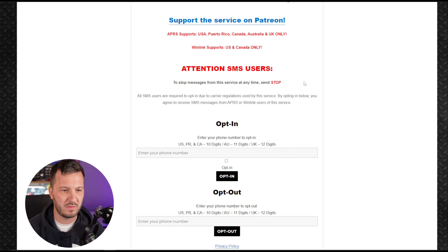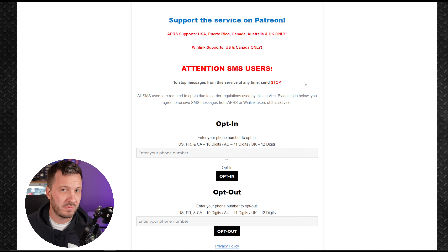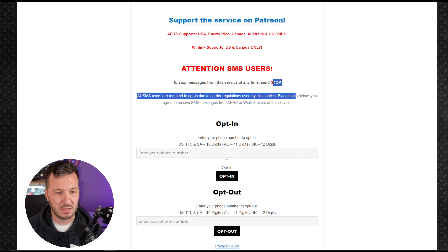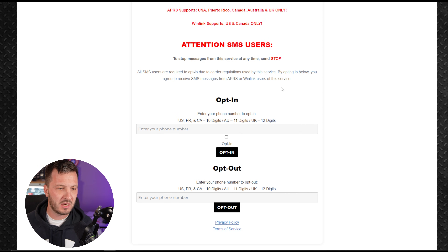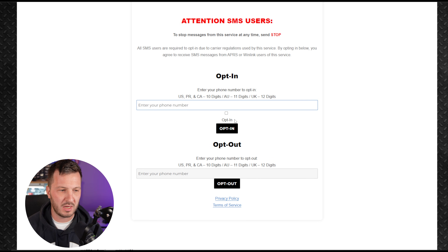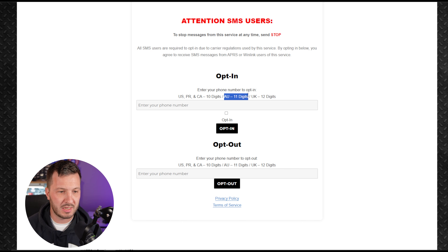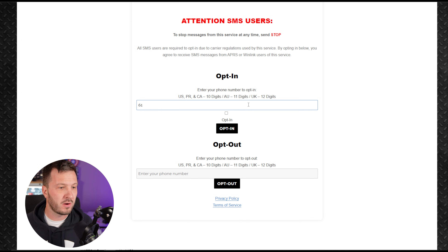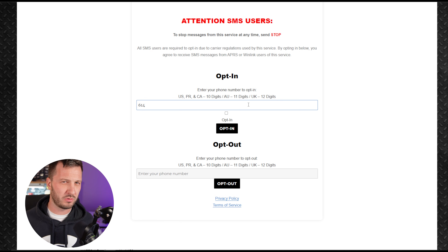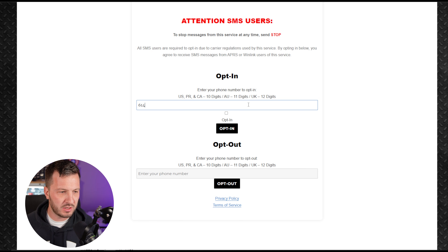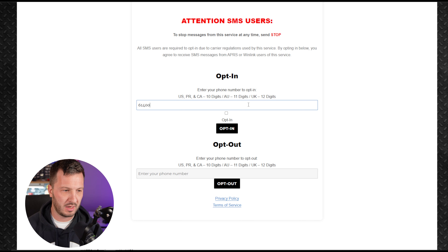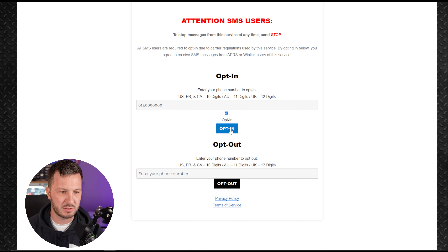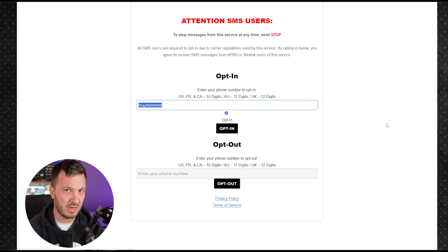If you end up getting too many messages from this service, you can send 'stop' to stop receiving them — there was a previous SMS gate service that had a lot of spam issues. The first thing you need to do is opt in by entering your mobile phone number. In the US, Puerto Rico, and Canada it's 10 digits; in Australia it's 11 digits; in the UK it's 12 digits. In Australia, mobile numbers start with 614 — locally shortened to 04, but when entering here you use 614 followed by the rest of your number. Then click opt-in and you'll get a confirmation.